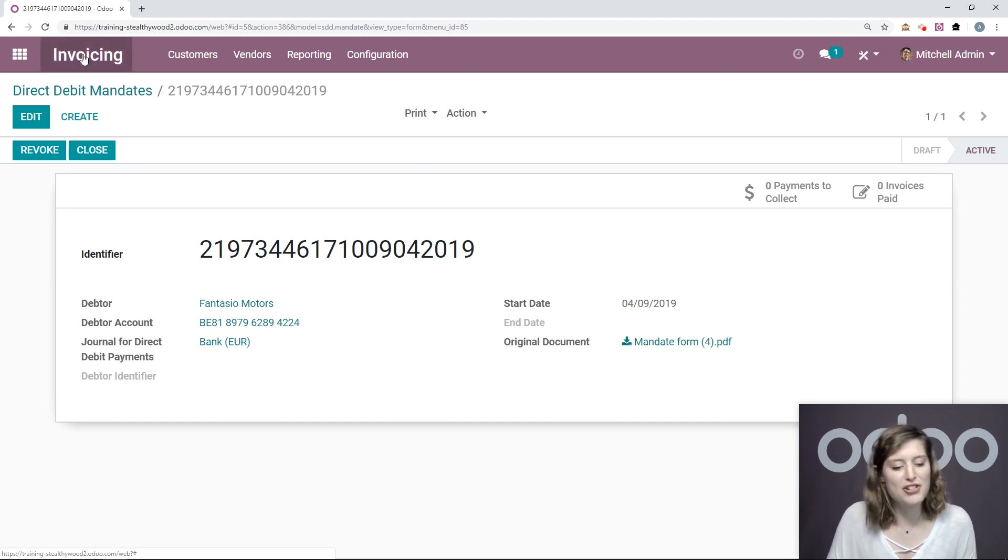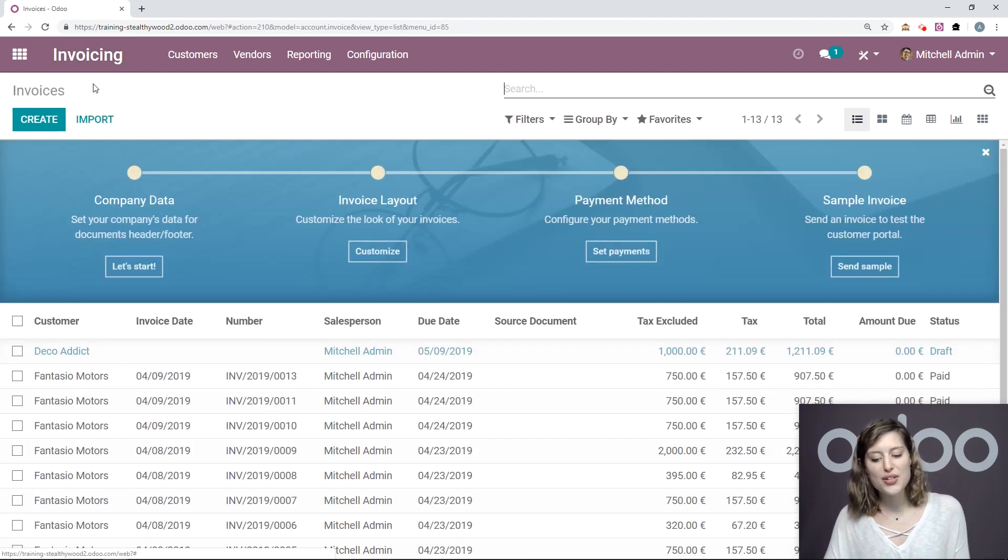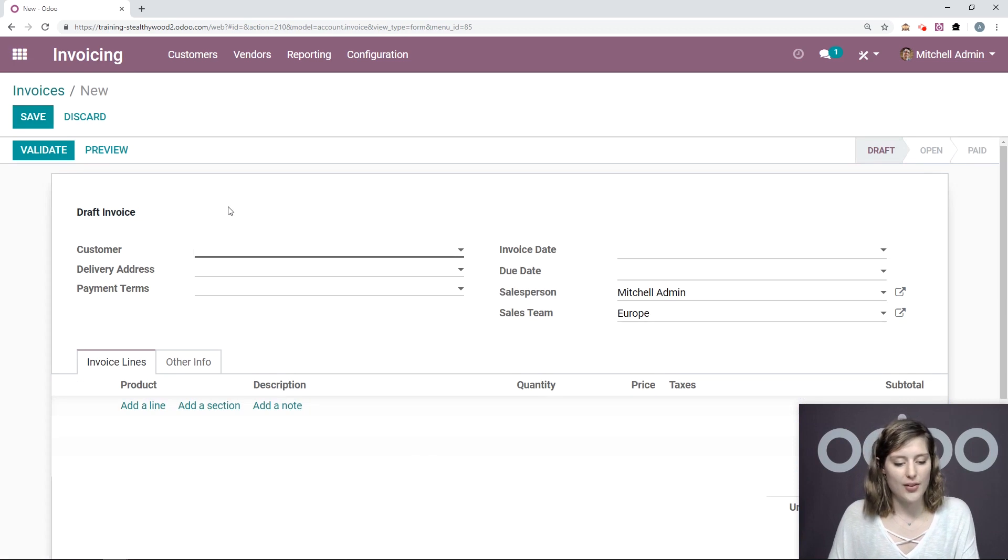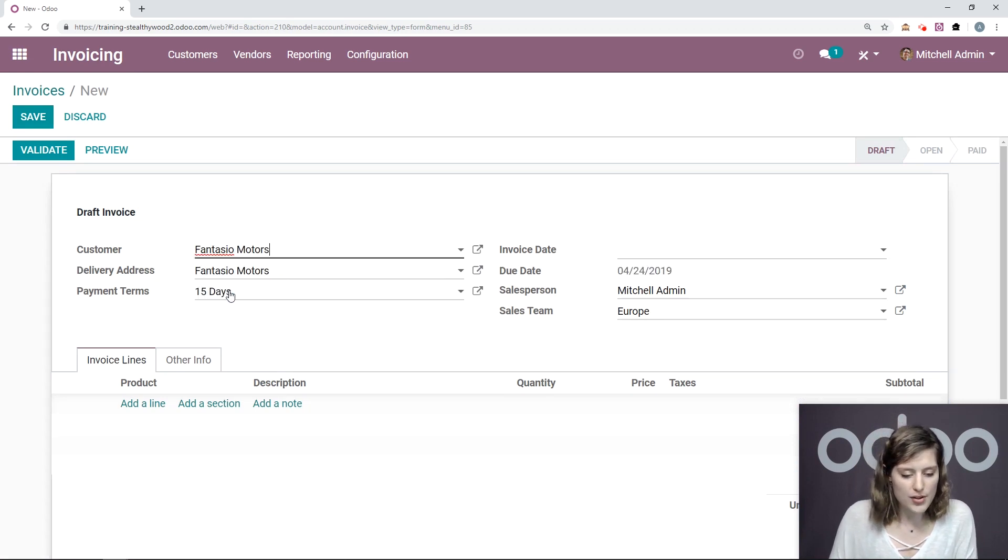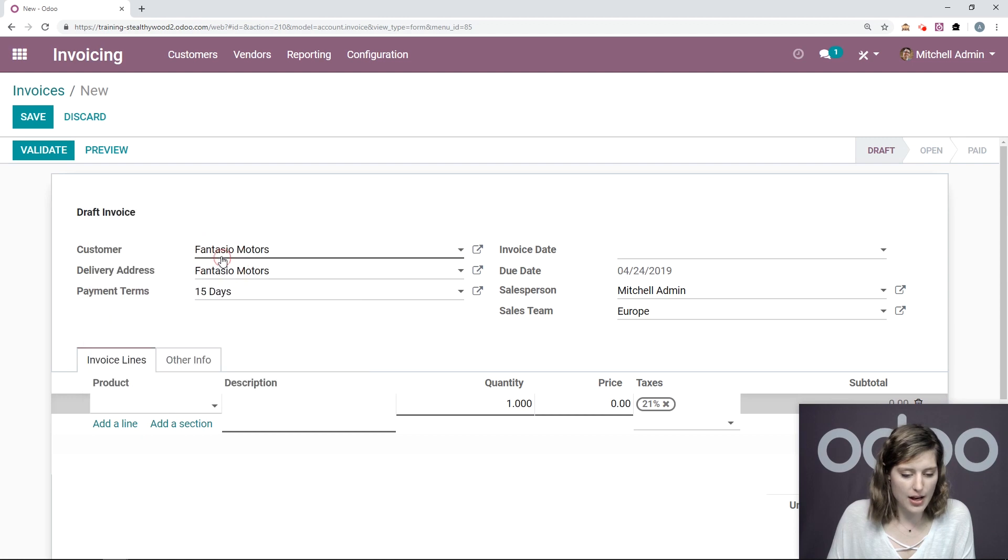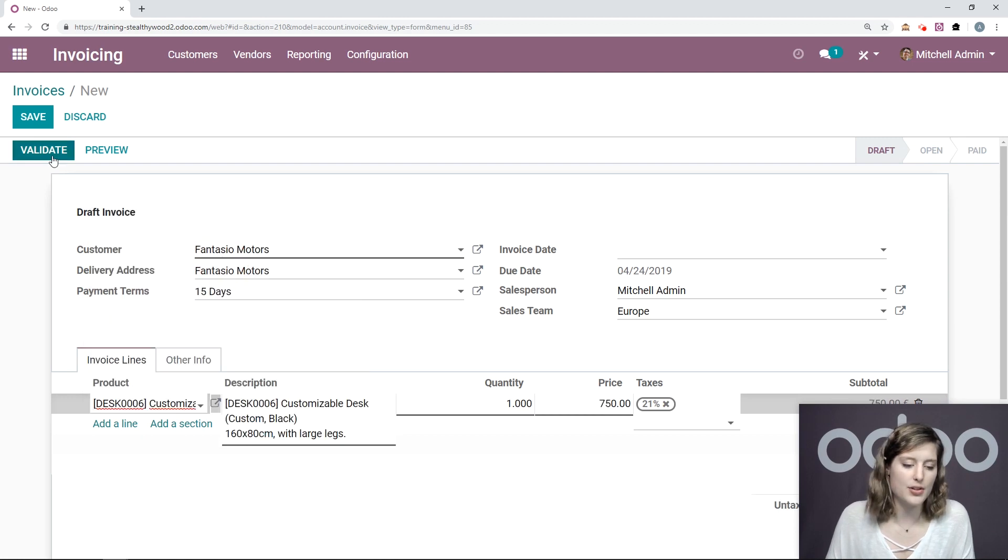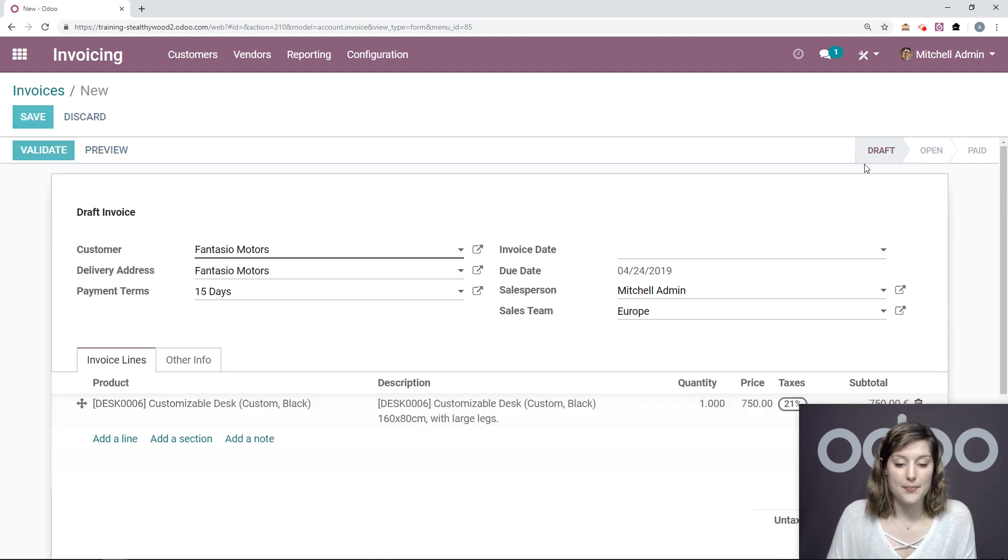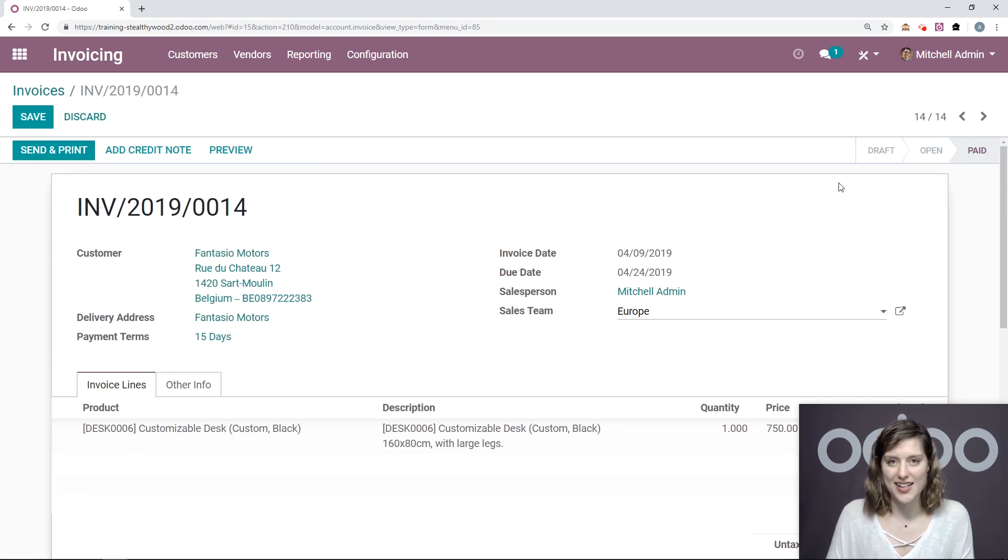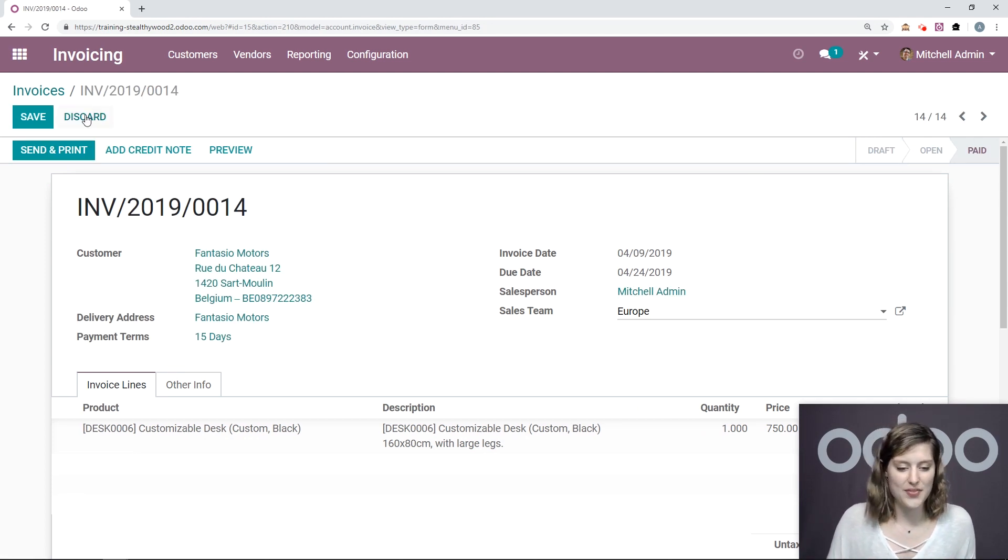Now let's go ahead and create a new invoice for this customer. So it's Fantasio Motors. And Fantasio Motors is going to buy a customizable desk. And then we're going to validate goes from draft directly to paid. So that's really convenient.